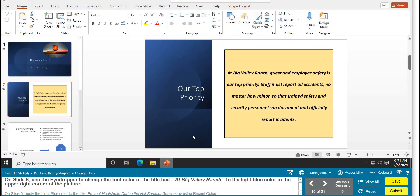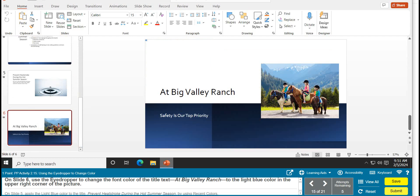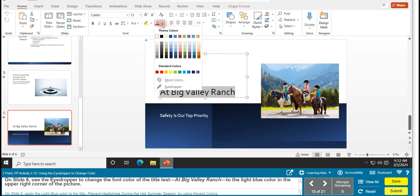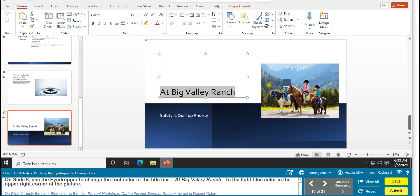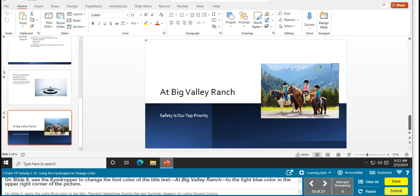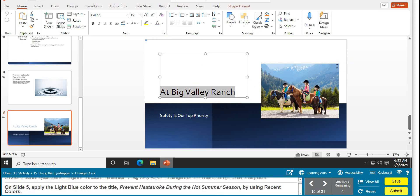Task 15 is using the eyedropper to change color. On slide 6, highlight 'Big Valley Ranch' in the title. Go to the Font Color arrow, scroll down, and click the Eyedropper. Then click the light blue color in the upper right corner of the picture. Use the eyedropper itself — not the box — and left-click to apply the color.